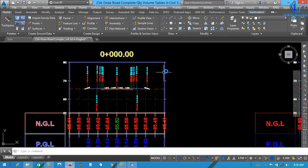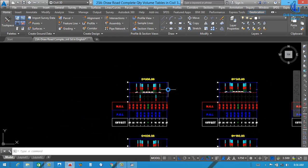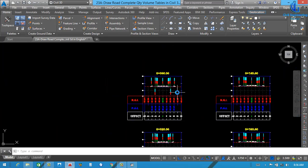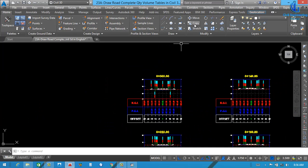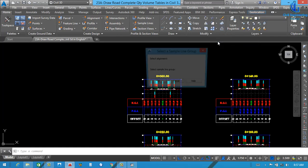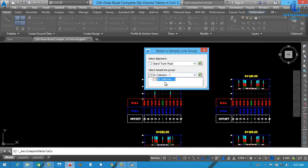So in this lecture, we will cover all types of quantities in one lecture. So for that, you can see here, first of all, we need to assign a track in the calculator. So just click here. First of all, select alignment. This is our alignment. And this is our sample line.